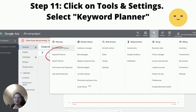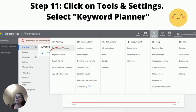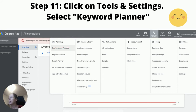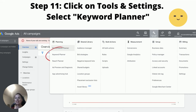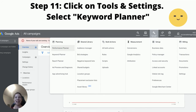And now you can see that your view changes and you've got a lot more options. So what you're going to do is head over to that wrench symbol again, and now instead of seeing Settings, it says Tools and Settings. It's going to give you a whole bunch of different things to look at, but right now we just want to access that Keyword Planner. So go ahead and click on Keyword Planner.